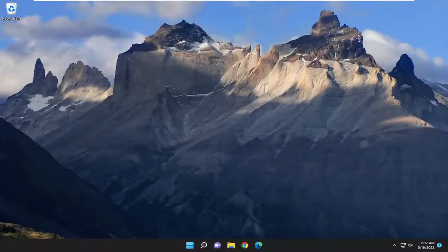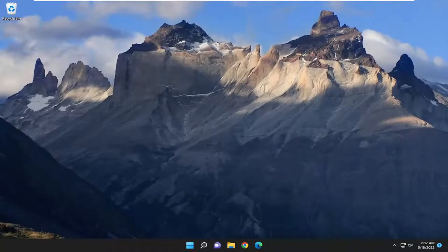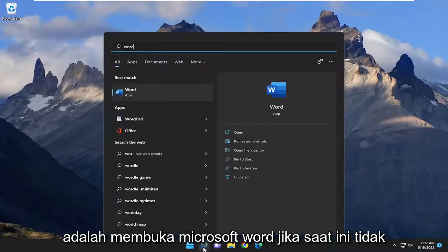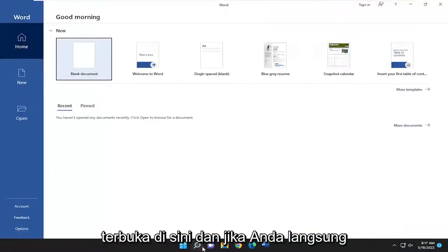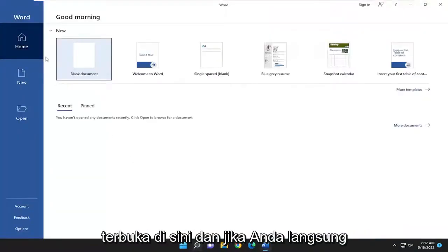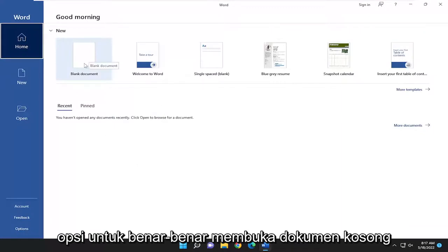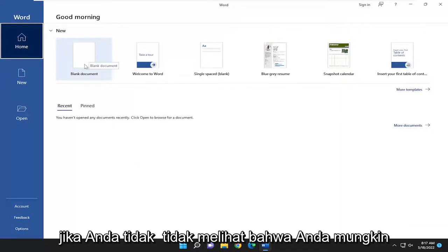So this will hopefully be a pretty straightforward process, guys. And without further ado, let's go ahead and jump right into it. So all you have to do is open up Microsoft Word if it's not presently open here. And if you go right to the Home tab, there should be an option to actually open up a blank document.